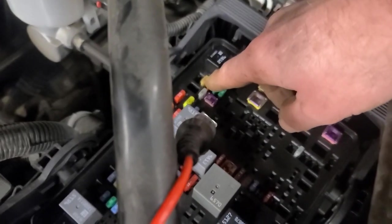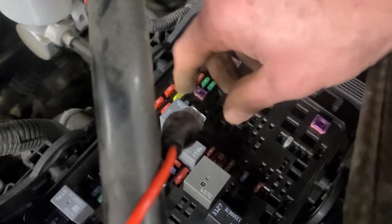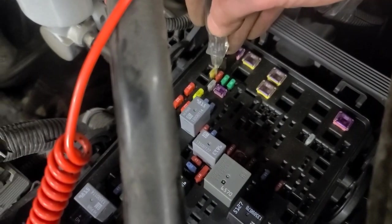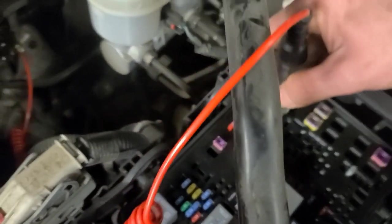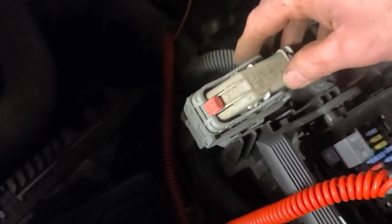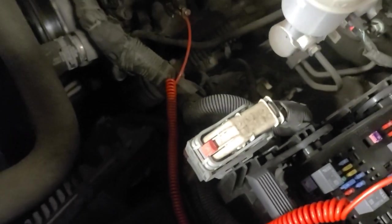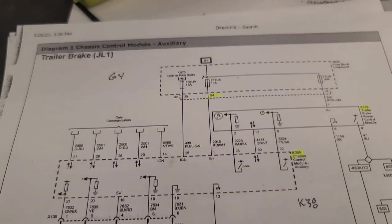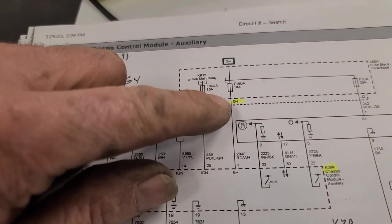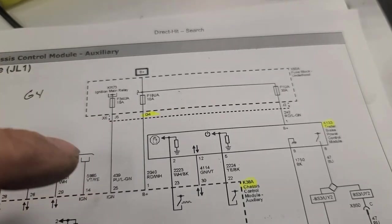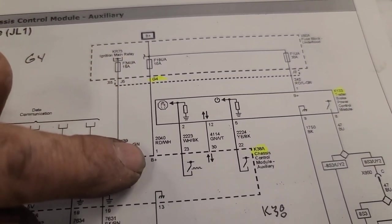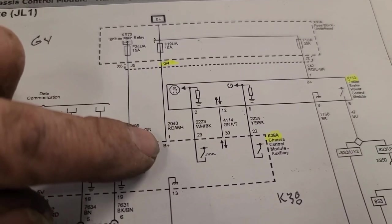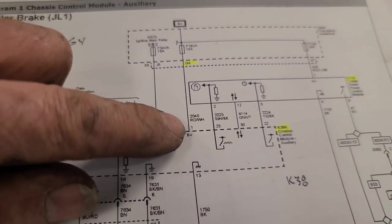This is fuse 19 right here, this 10 amp. Now I don't know which connector it comes out of, maybe this one here. Got to get a light under here. So in this schematic it shows it coming out of terminal G4 and connector J2 at the underhood fuse box, and it goes straight to that pin 1 at the chassis control module and I have no power there. So I'm monitoring the voltage.